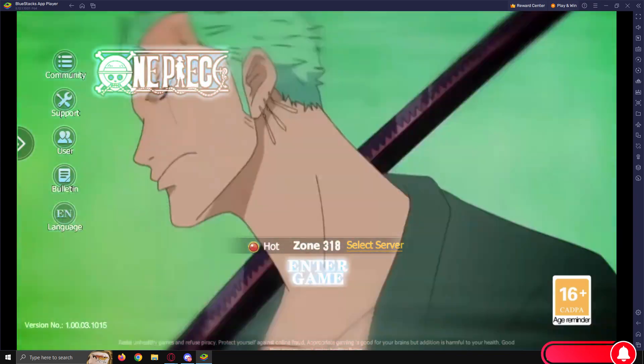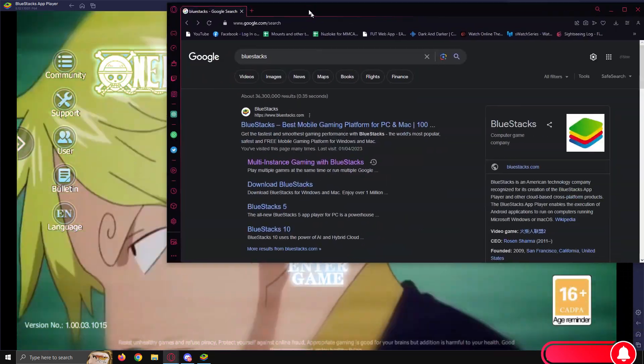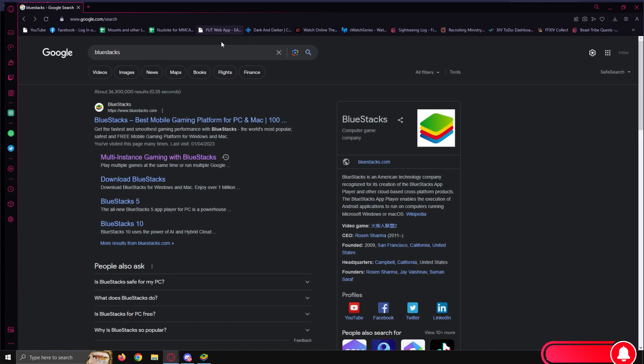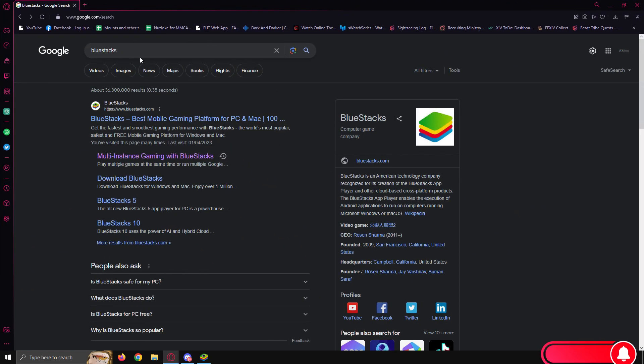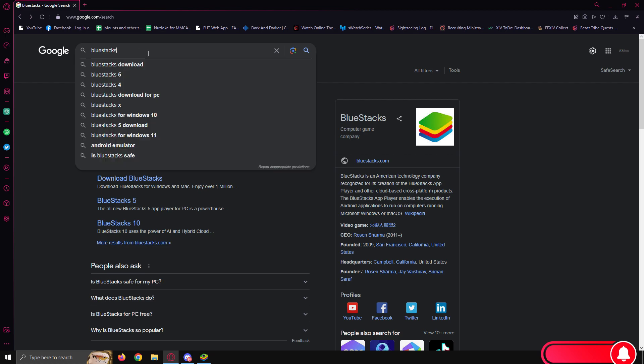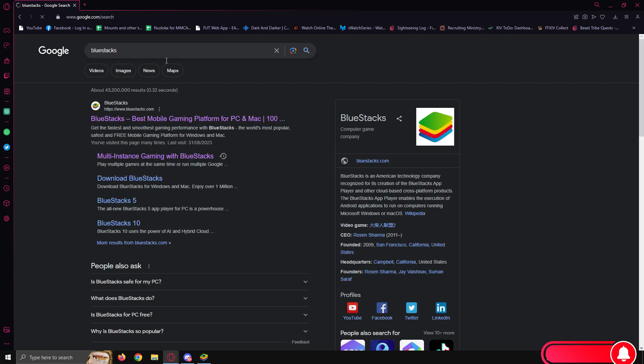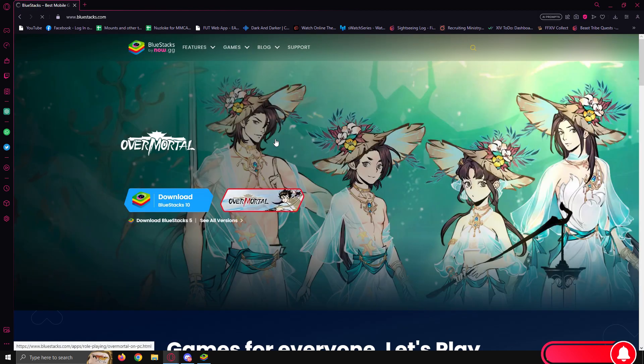So first thing, we're going to open our browser, jump into Google, and type in BlueStacks. Once we're happy, hit enter and click on the BlueStacks website.